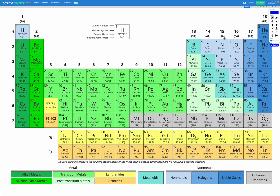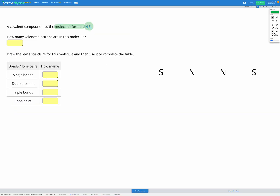Here's nitrogen and here's sulfur. We can see nitrogen is in group 15, and sulfur is in group 16. According to our shortcut, that means nitrogen has 5 valence electrons, whereas sulfur is in group 16, so it has 6 valence electrons. So we have nitrogen with 5 valence electrons and sulfur with 6 valence electrons.